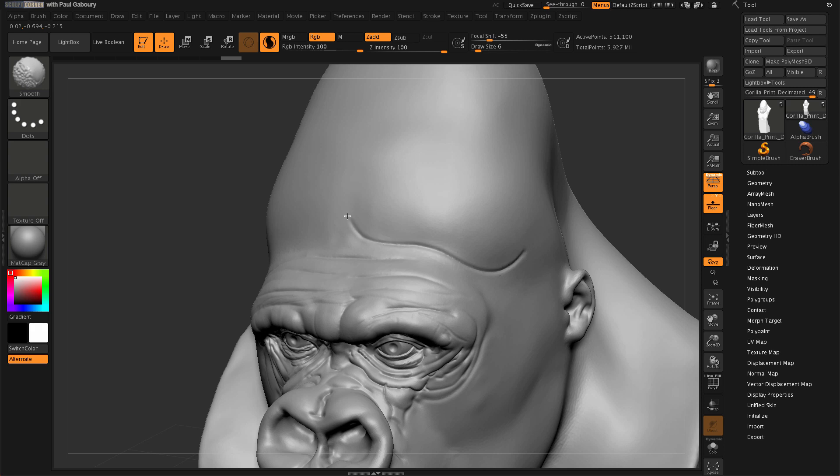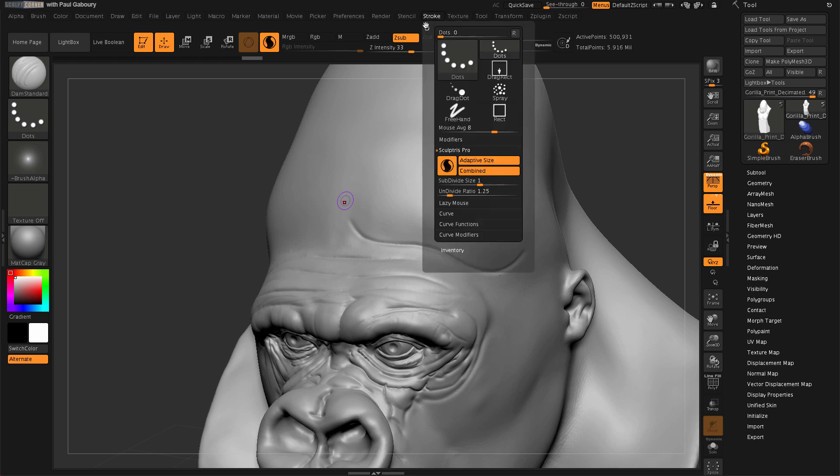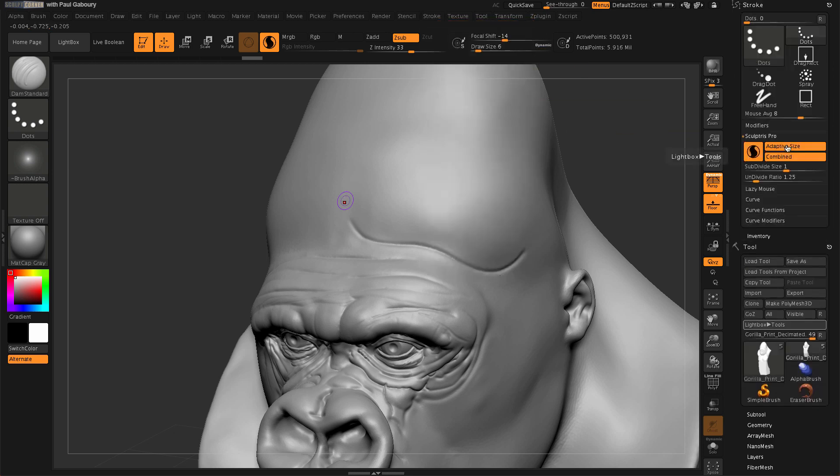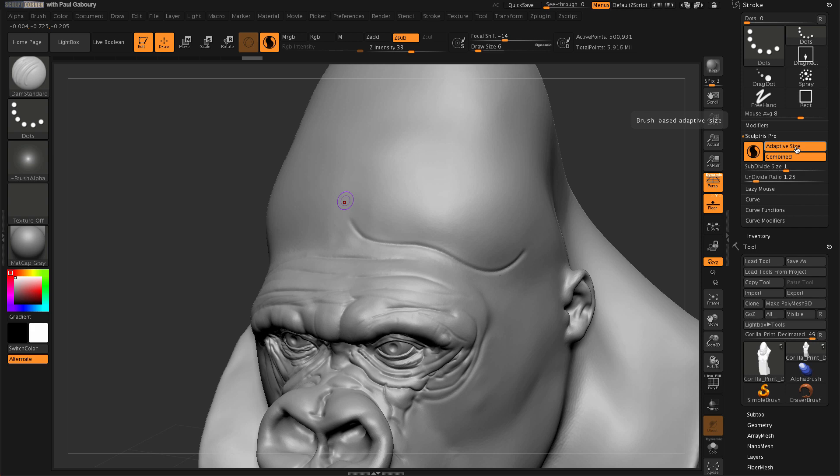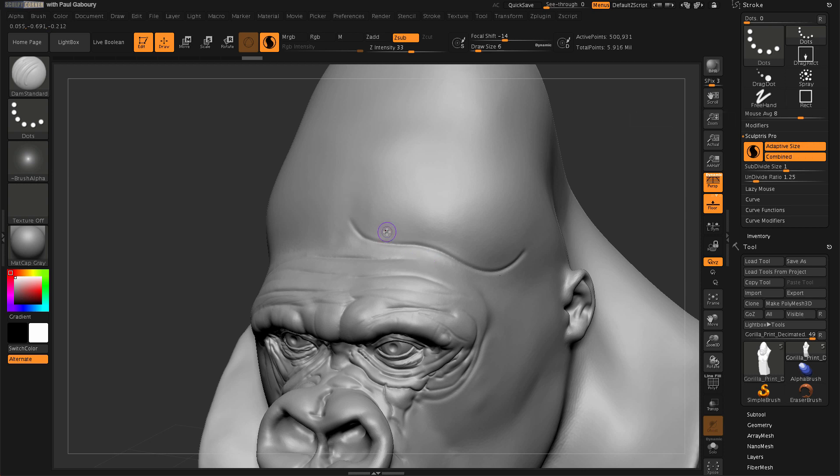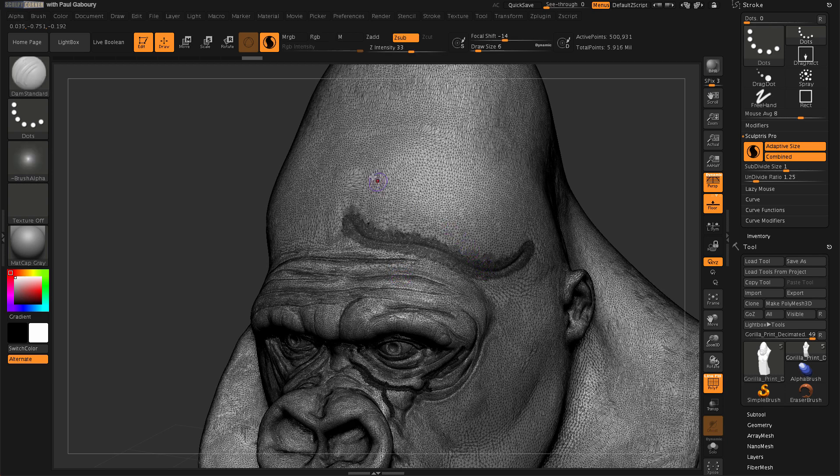So now what becomes important is understanding the amount of detailing we're going to get when we're in this mode. So I'm going to dock this over here on the right real quick. And the two main settings that I want us to take a look at is of course our subdivide size and our un-divide ratio. I also have the adaptive size on which is on by default, and I have combine on. So the adaptive size is just telling ZBrush, pay attention to my draw size to speculate how many triangles I get.